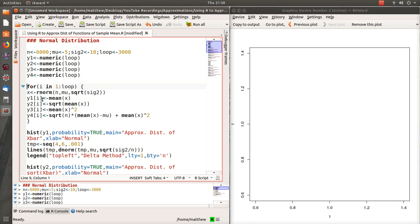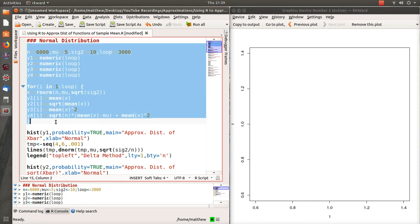In each loop, we're going to sample from a normal with those mean and variance parameters. We're going to put the mean in vector 1, the square root of the mean in vector 2, mean squared in vector 3, and the square root of the mean minus mu plus mean squared in vector 4.